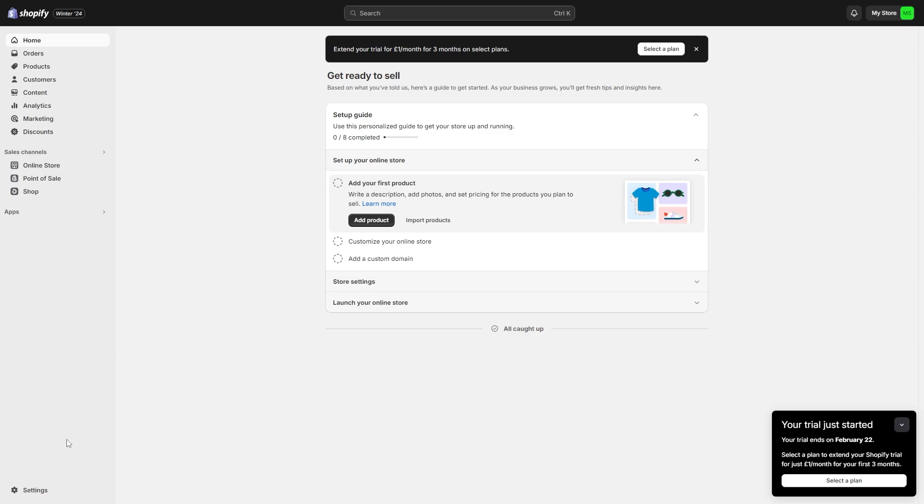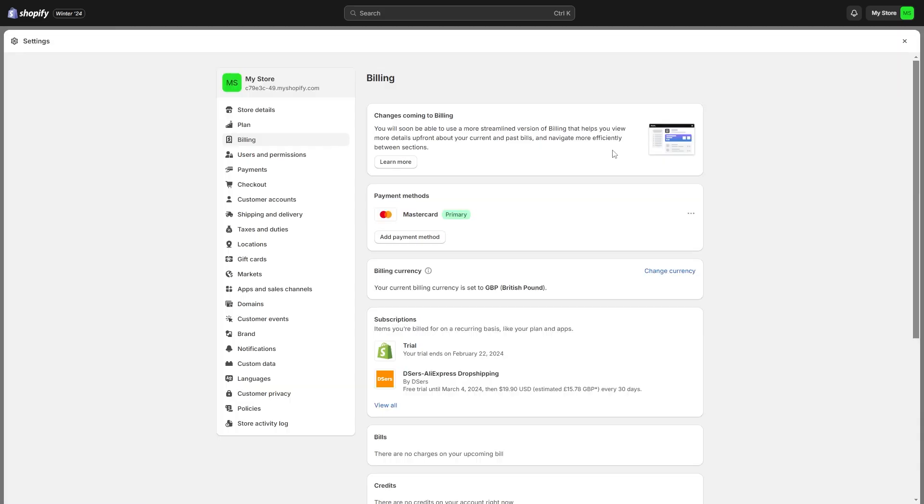We can go into the bottom left corner and go down to settings. You'll be taken to store details, but we want to come over to this billing section. As you can see down here, you can see your subscription and one of them should be DSers.